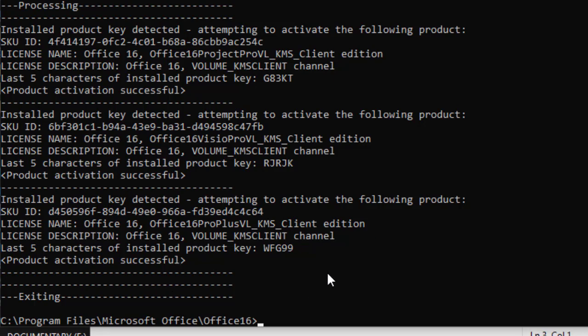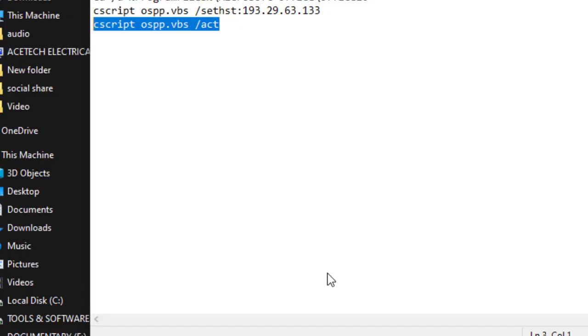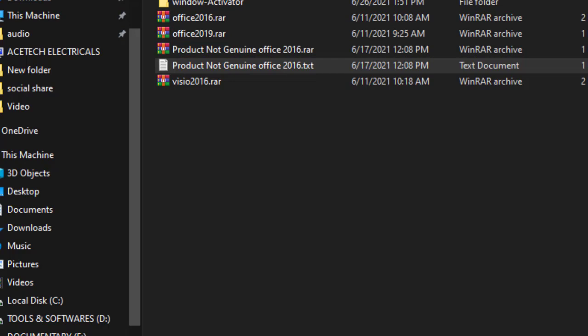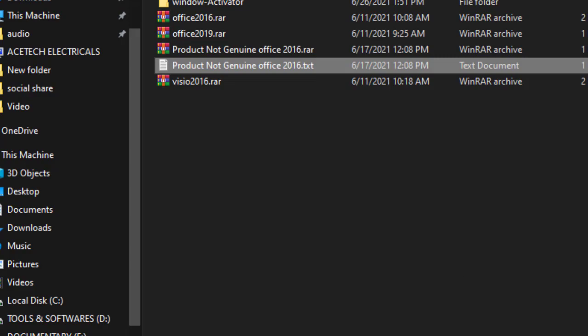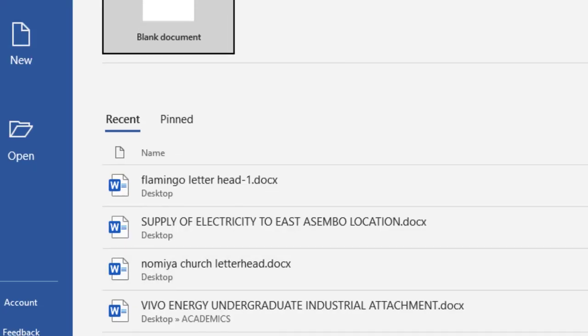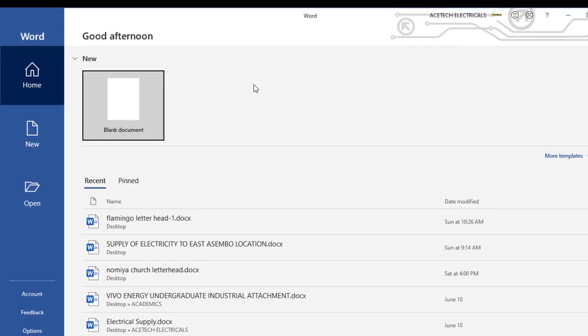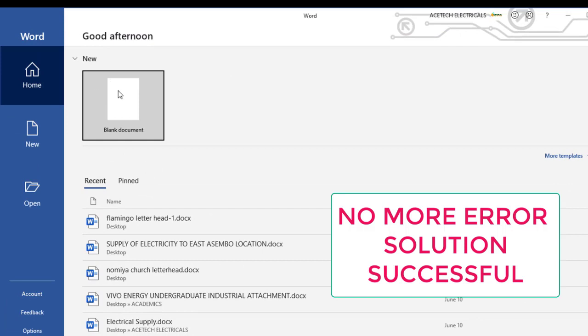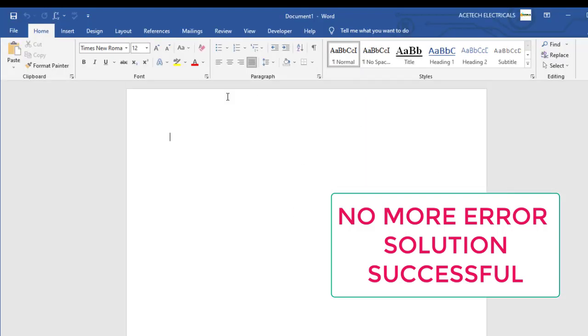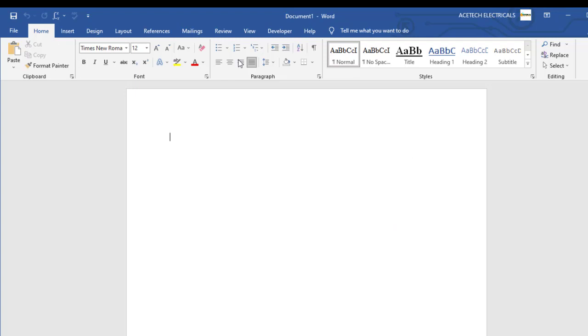Let's go to Microsoft Office. And see if that error is still there. Remember, we have used two methods. The first method did not work. And the second one is working. See? The error is no longer here. It has been removed successfully.